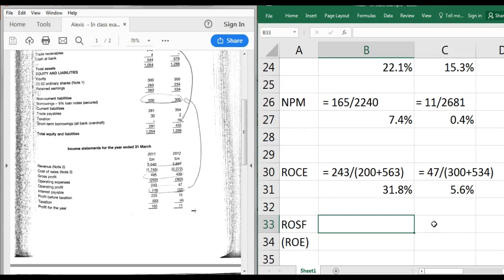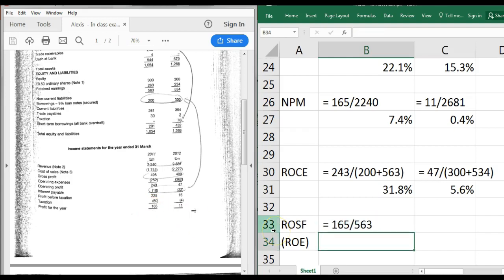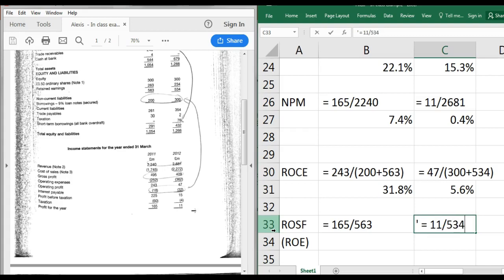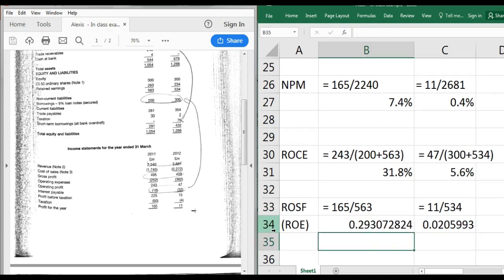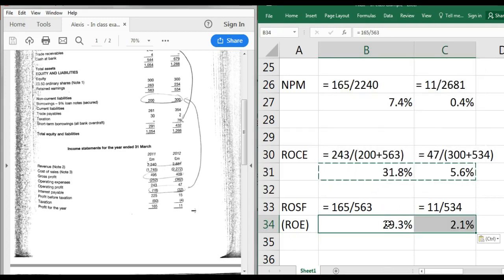Return on Shareholders' Funds (ROSF), also called Return on Equity (ROE), looks at return just to shareholders. The formula is profit after tax divided by equity. In 2011: 165 over 563, giving approximately 29%. In 2012: 11 over 534, giving approximately 2.1%. That signifies an even more dramatic decline when you strip out the return earned by the bank. A shareholder or potential shareholder would be seriously concerned about whether this is a once-off or whether to expect lower returns going forward.